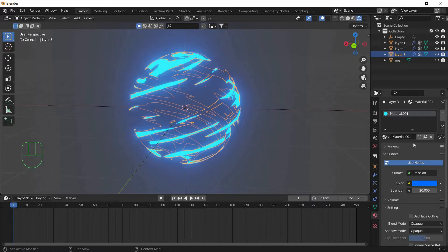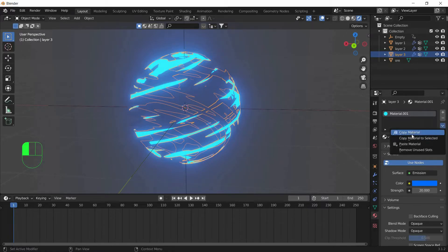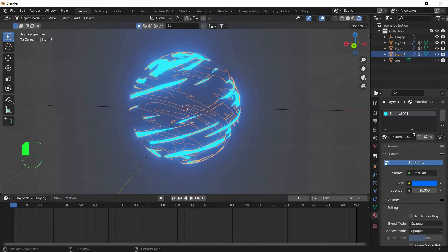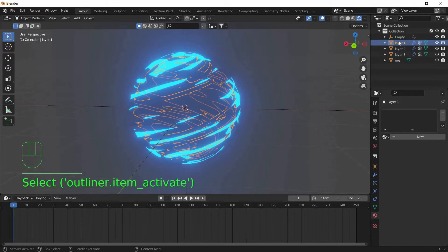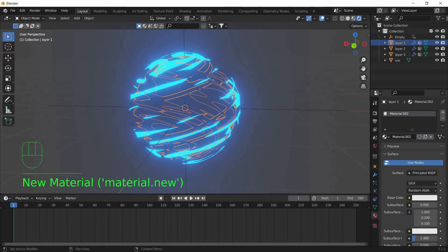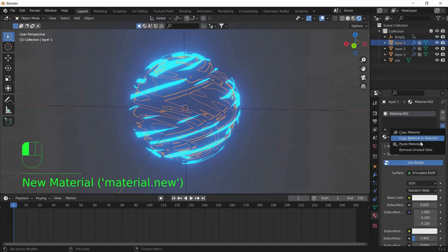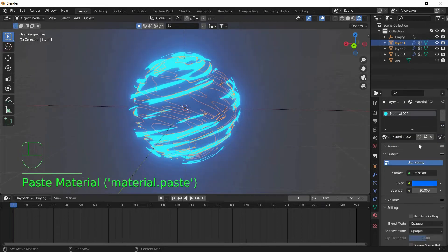Now in order to copy this Material, click on this Arrow and click on Copy Material. And we will put the same Material to Layer 1. Select the Layer 1 and press New and the Arrow, Paste Material. We will do the same to the orb.